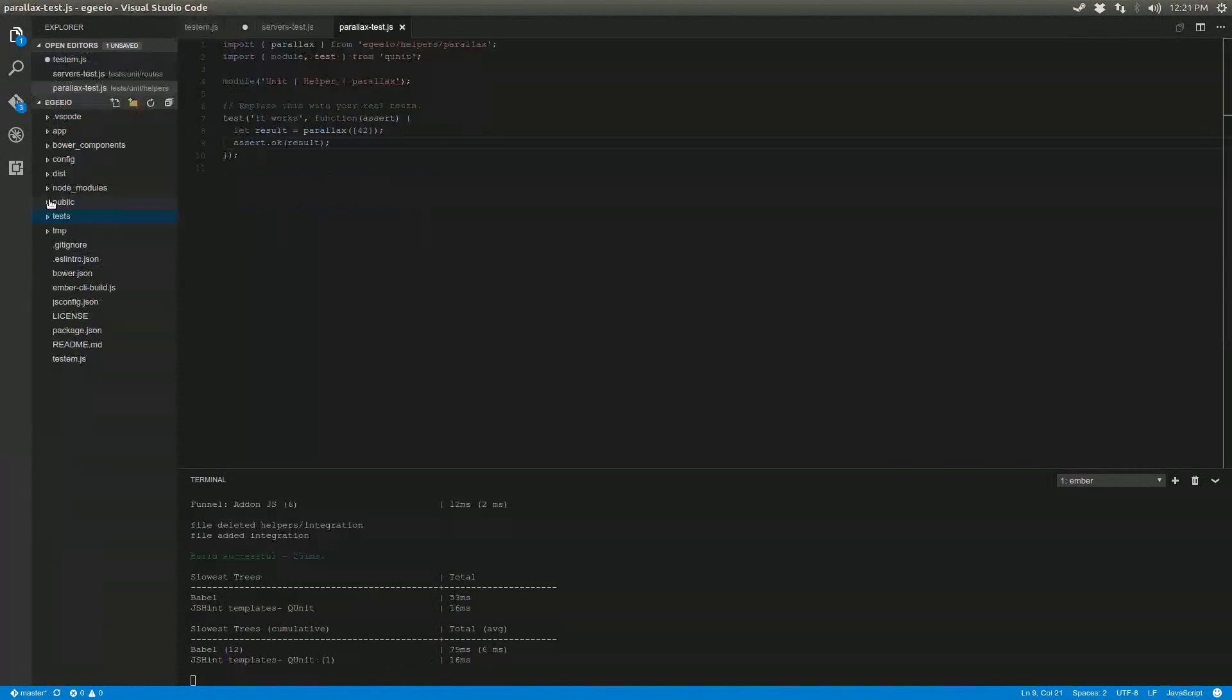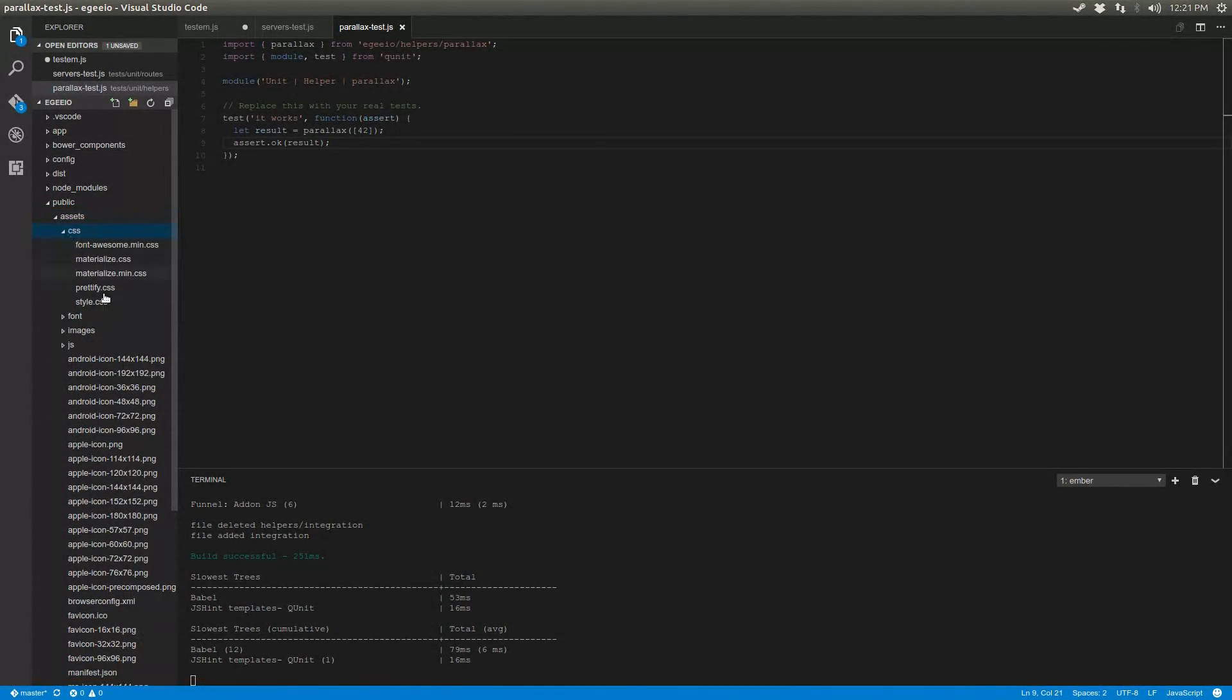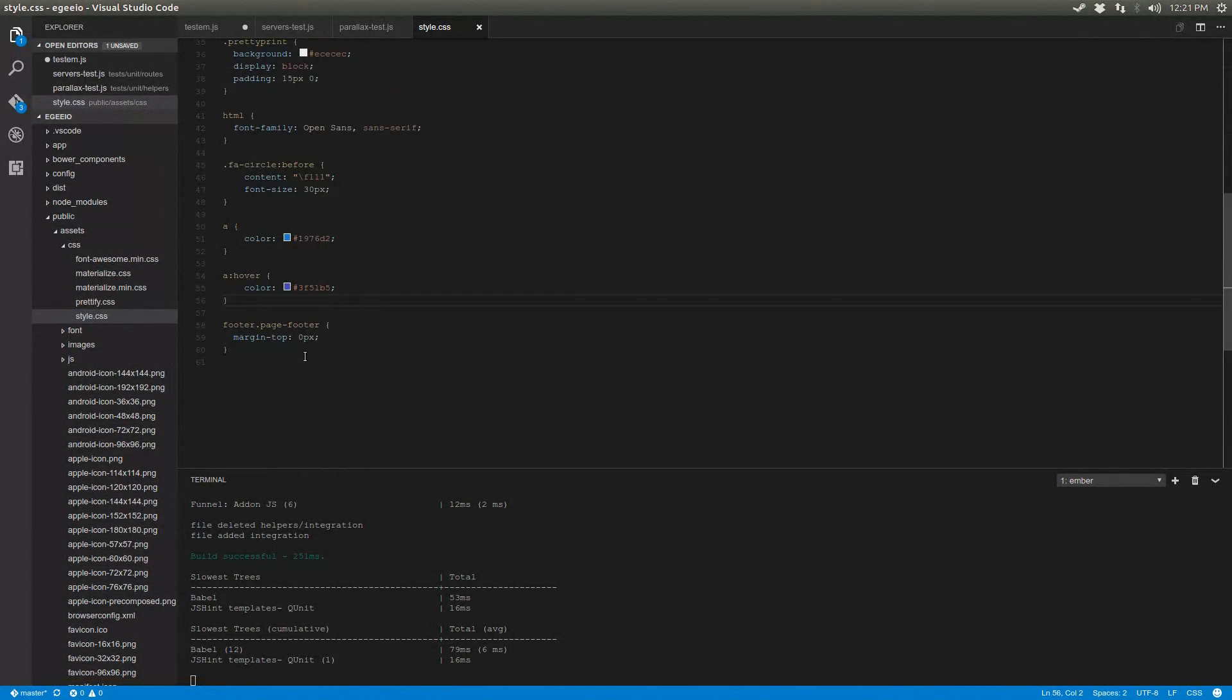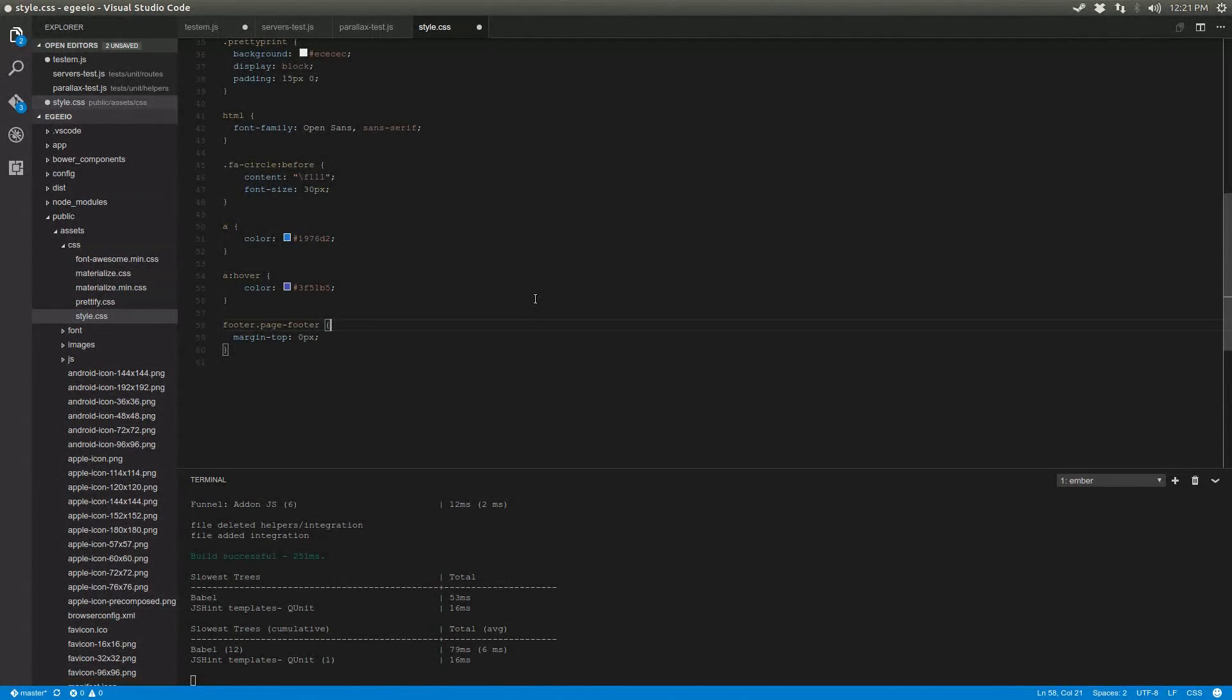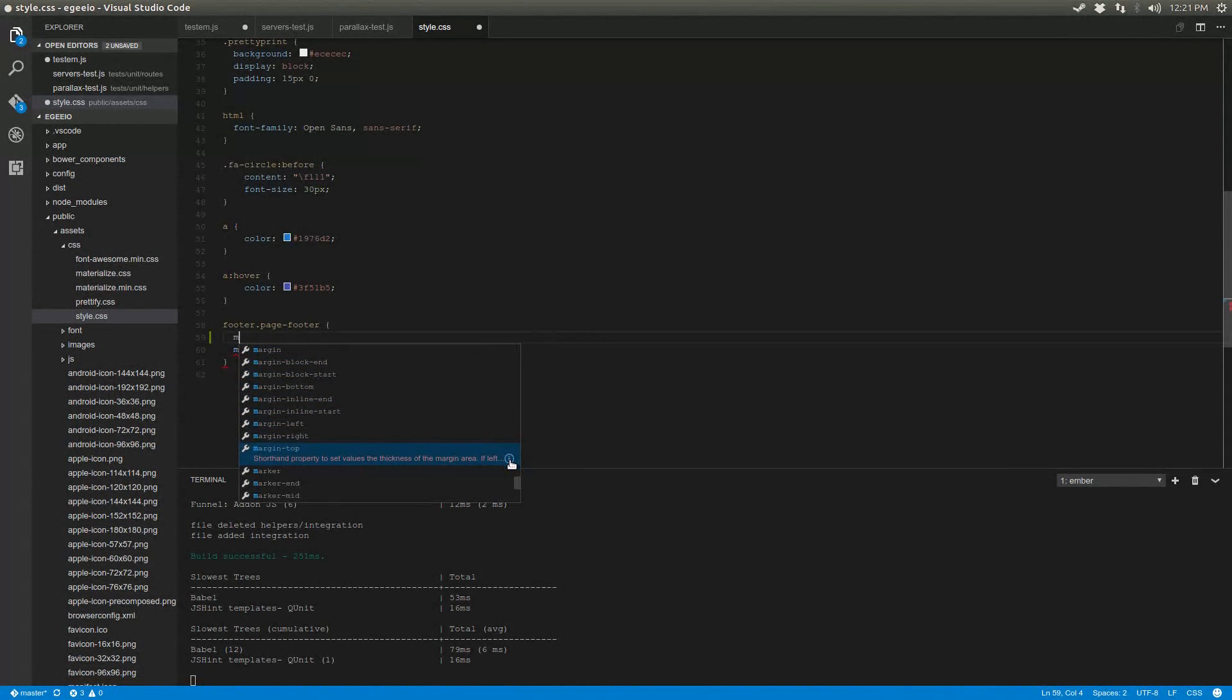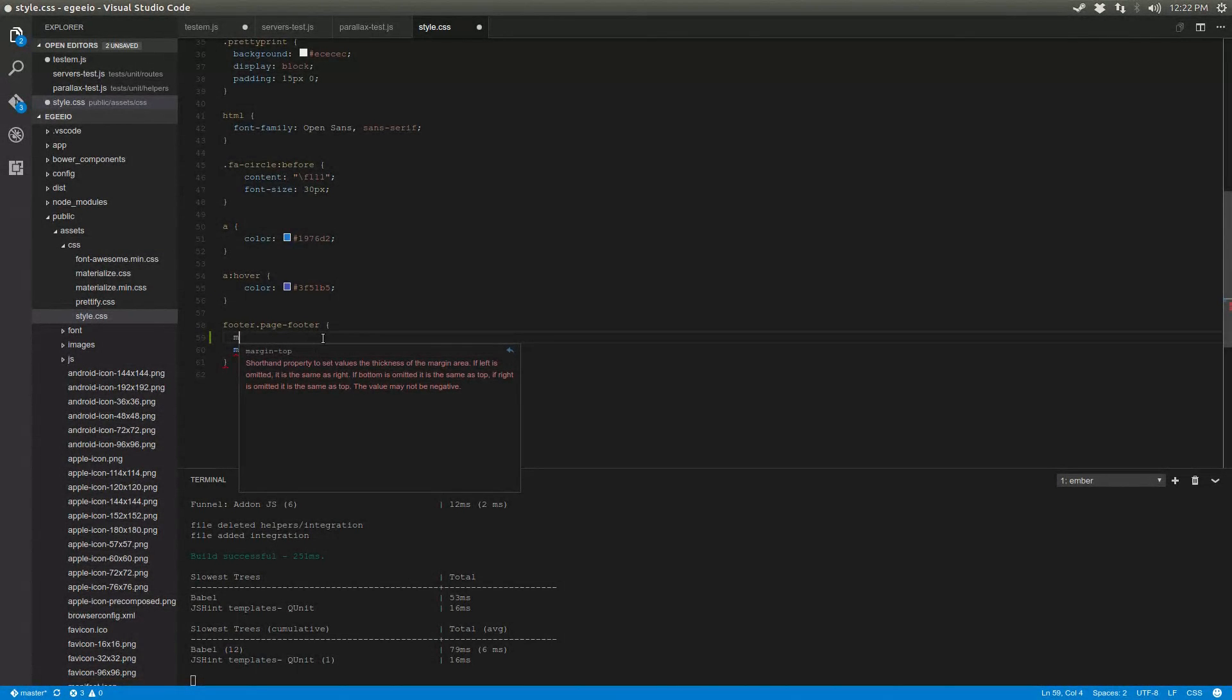And IntelliSense also works for CSS too, which is unbelievably convenient. So if you ever worked in CSS, CSS is kind of weird, and there's a lot of really odd rules. And in this case, I'm using margin-top. And as you can see from the description, there's different ways that you can use margin-top. It is summarized here in the description. It's built into Visual Studio Code, and it's unbelievably awesome.